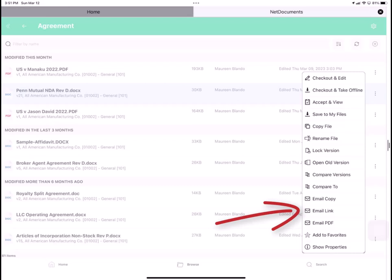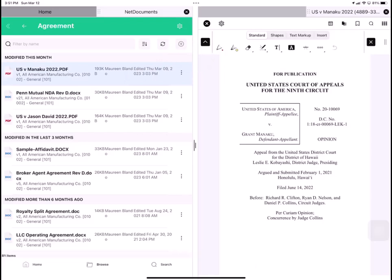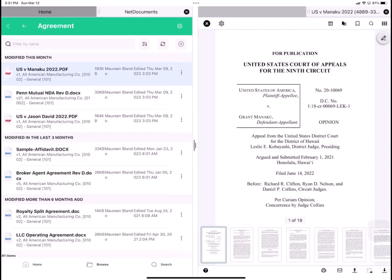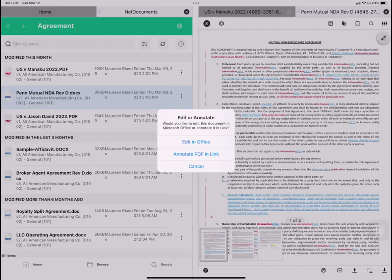So let me tap on that first one. US vs. Monaco. This is a PDF. If I tap on the pencil icon, I get a PDF annotation menu across the top. I'll show you more about that later. I'll tap on the second document, which is a Penn Mutual NDA. It's a DOCX. Here you can see that all track changes are displayed. And here if I tap on the pencil icon, I have a choice because it's a Word file to either edit in Office, edit with the Word app, or annotate. Annotation is in Link, and again, I'll show you that shortly.